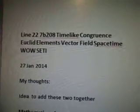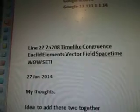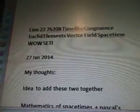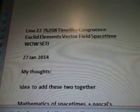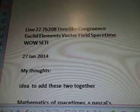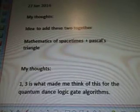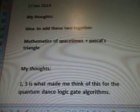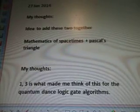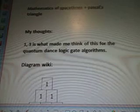So line 227B208, time-like congruence, Euclid's Elements, vector field, space-time, SETI. January 27, 2014, my thoughts. I did add these two together.